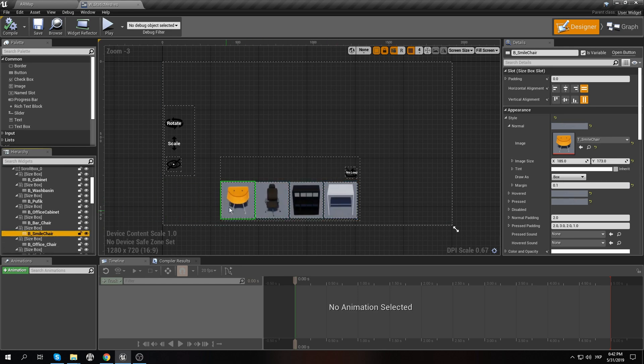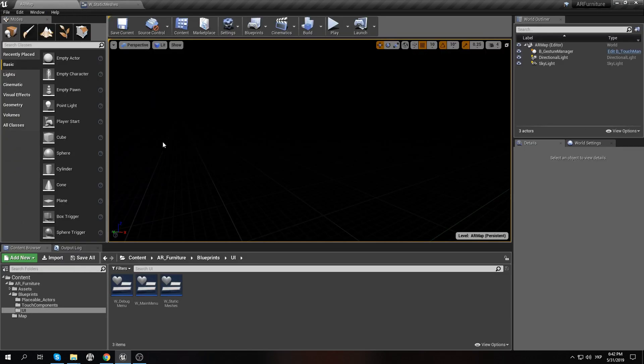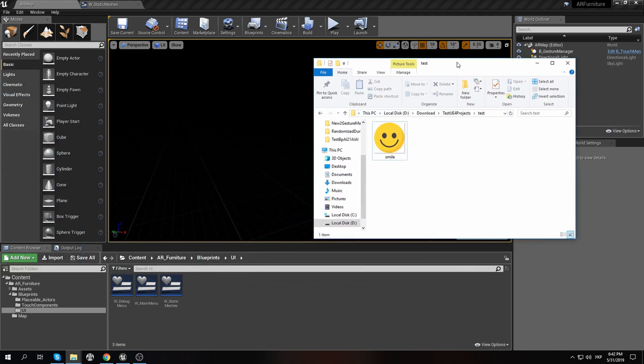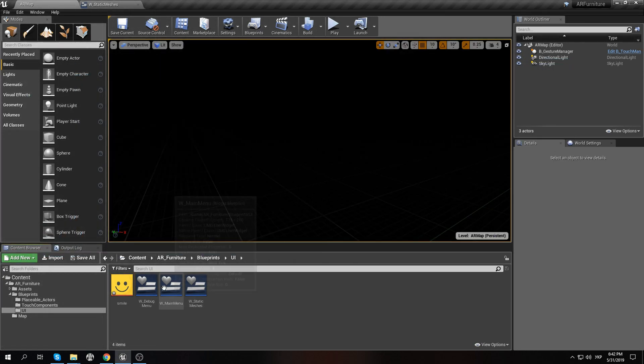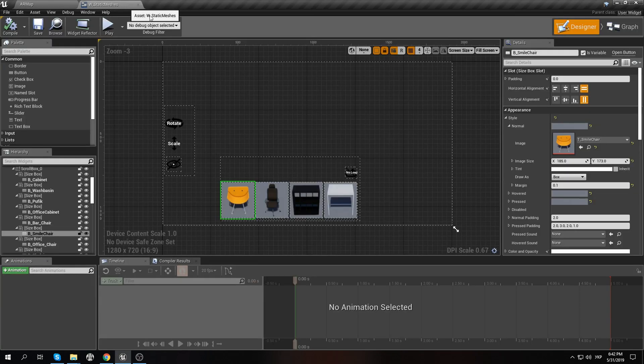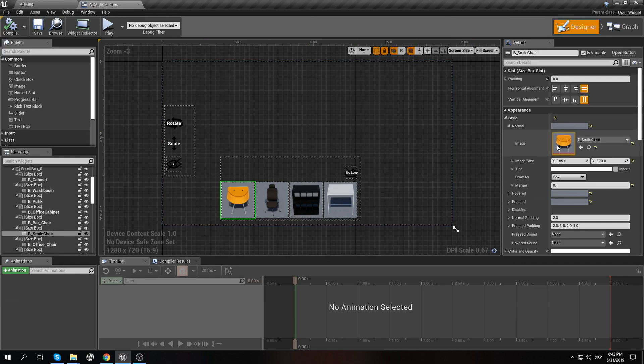We need first of all to migrate an image. I'll take this one and migrate. After, I can open my widget and set it inside.